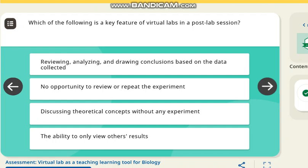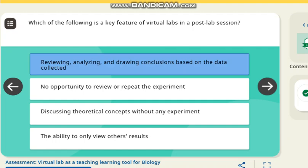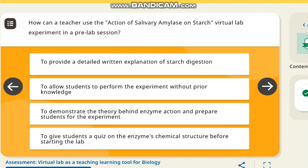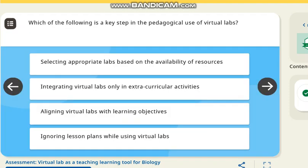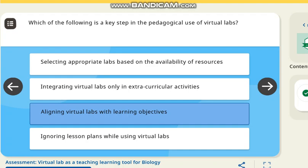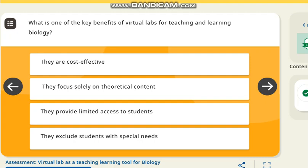The next question is: how do virtual labs apply? The correct answer involves drawing conclusions based on data collected. The next question is: how can teachers use the action of salivary amylase on starch in a virtual lab experiment in a pre-lab session? The correct answer is to demonstrate the theory behind enzyme action and prepare content for the experiment. The next question is: what are the key steps for pedagogical use of virtual labs? The correct answer is to align virtual labs with learning objectives. The next question: what is one key benefit of virtual labs for teaching biology? The correct answer is they are cost effective.